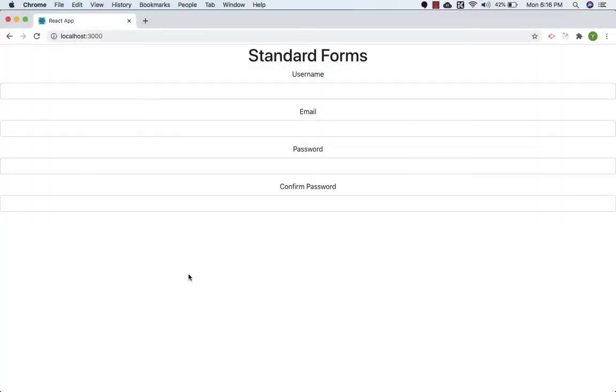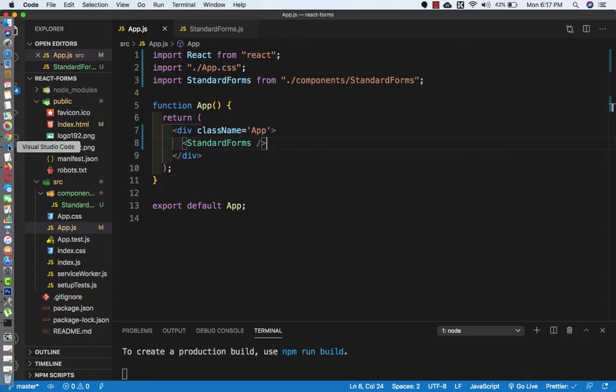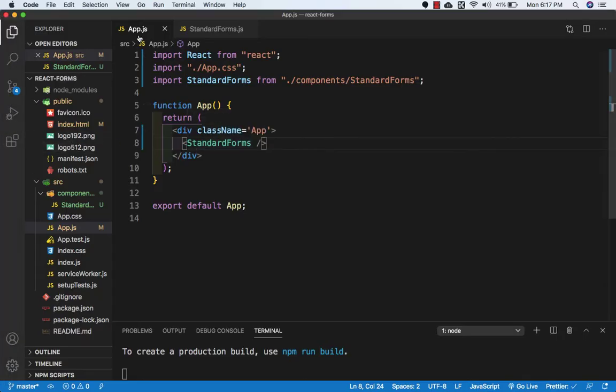Hello friends, welcome back. In this video we will add some styling to our form and even add some state. So let's go to Visual Studio Code and we need to come to app.js.